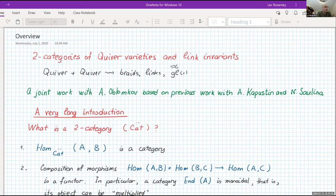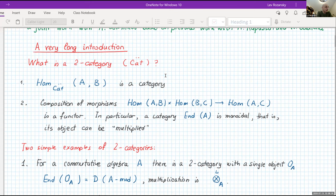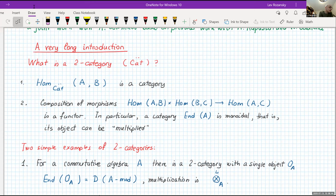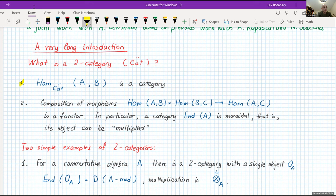This is our joint work with Alexei Blomkov, and it's based on previous work with Anton Kapustin and Natalia Soulyna. Let me begin with a very long introduction, and if you don't like it, tell me to go more directly to the main material.